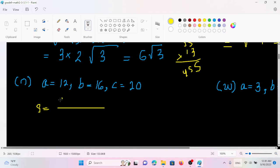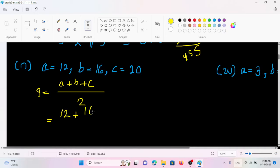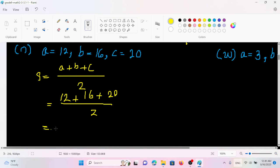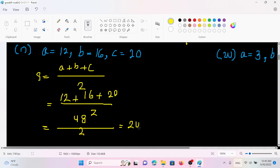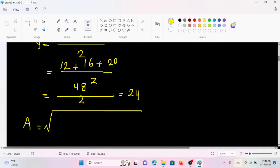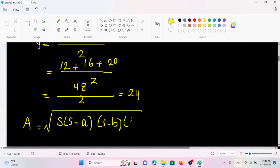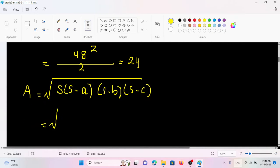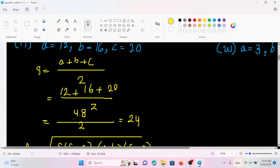This is A plus B plus C by 2. So A is equal to 2, plus B is equal to 16, plus C is equal to 20, by 2. So S is going to be 24. The solution is A equal to the square root of S times (S minus A) times (S minus B) times (S minus C). S is going to be 24.